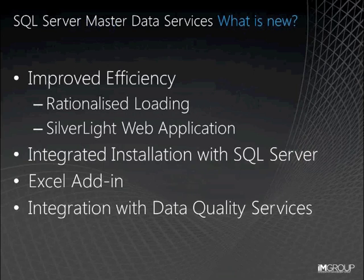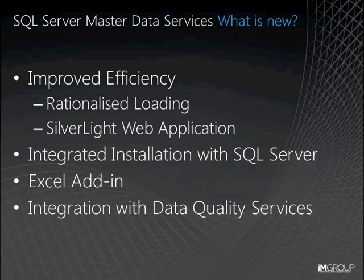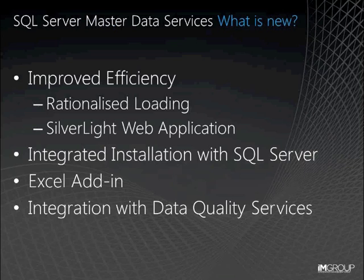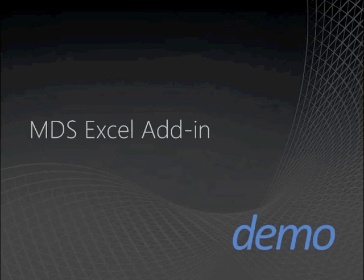So what is new in MDS? It certainly hasn't been a revolution since the relatively recent release of R2, with some rationalisation and improvement to both the web application and the loading of data capability, but not radically different. The real standout feature is the Excel add-in, allowing the maintenance of organisations' master data within the very familiar Excel environment. So let's take a look. I'm just going to give a very quick overview and I'm going to assume some level of understanding of MDS just so we can spend more time on DQS.